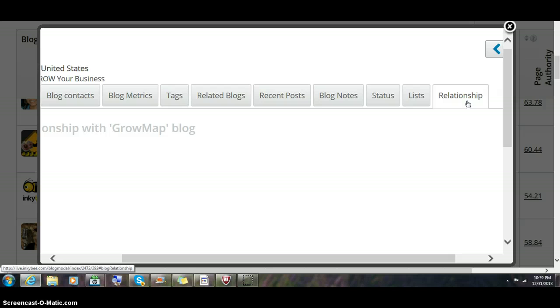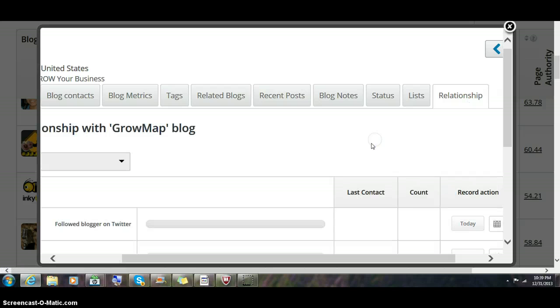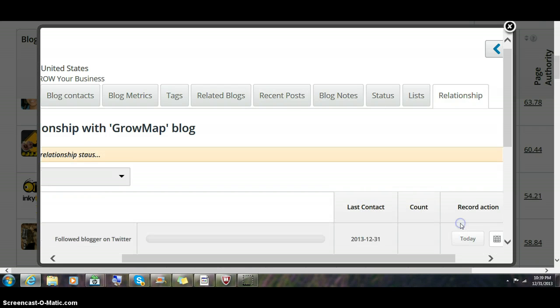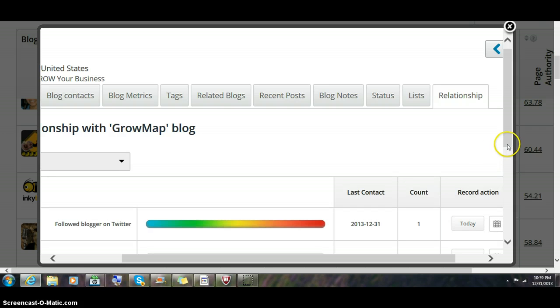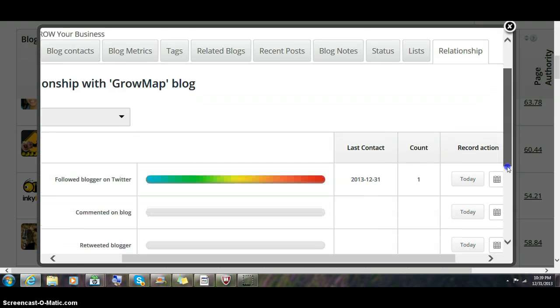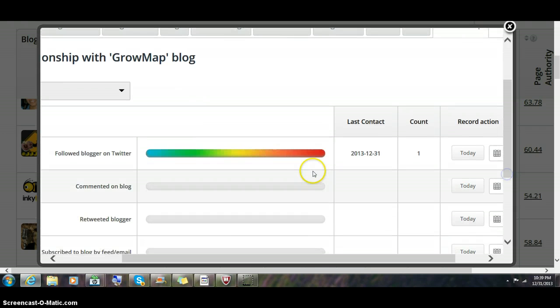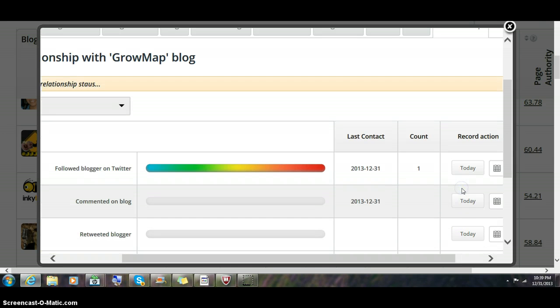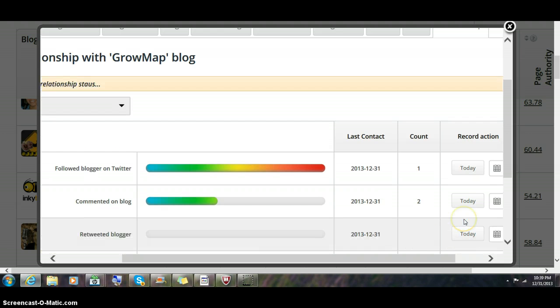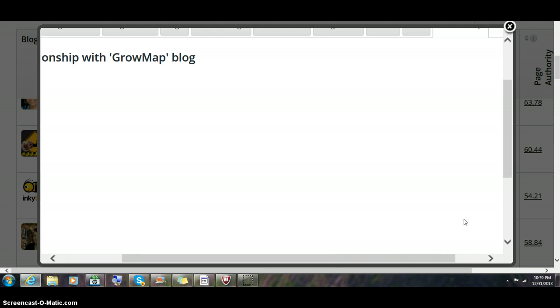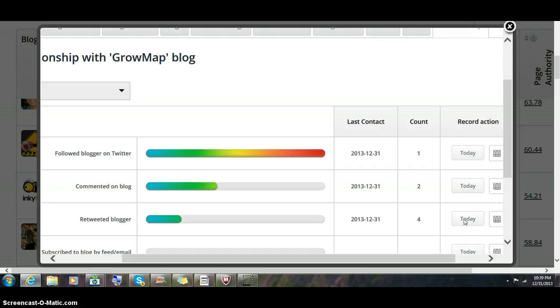On the relationship tab, you can click that you followed them and it will automatically date stamp that you followed them on Twitter. If you comment on their blog, you can click commented there. You can click that you retweeted them. This keeps track of how often you interact with that blogger.